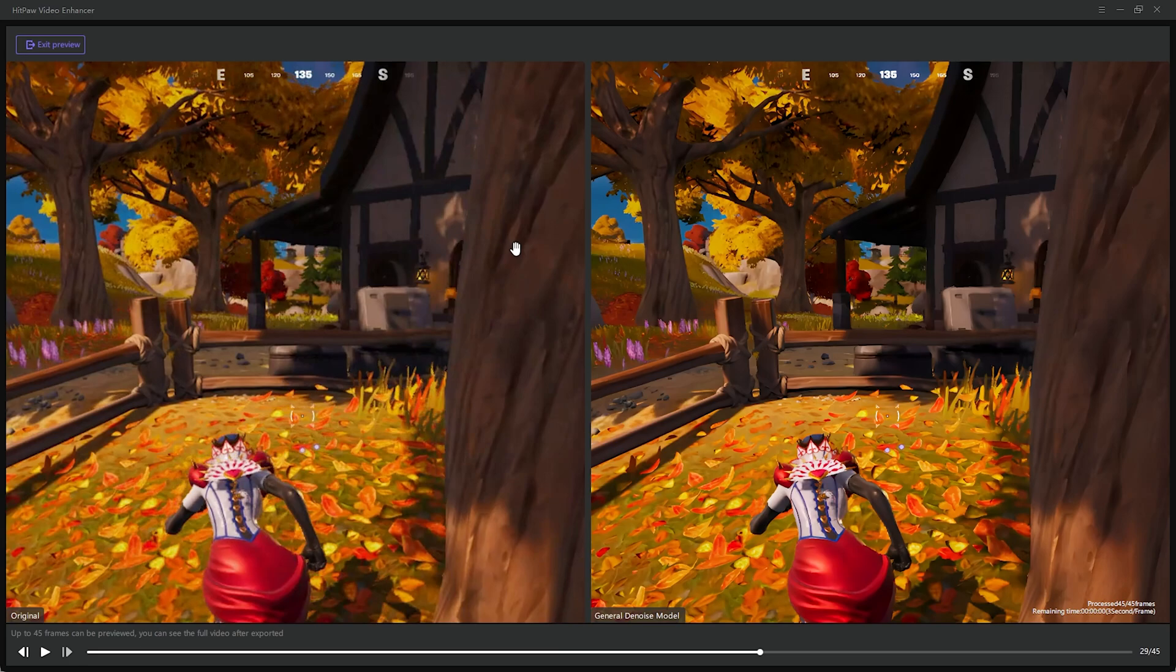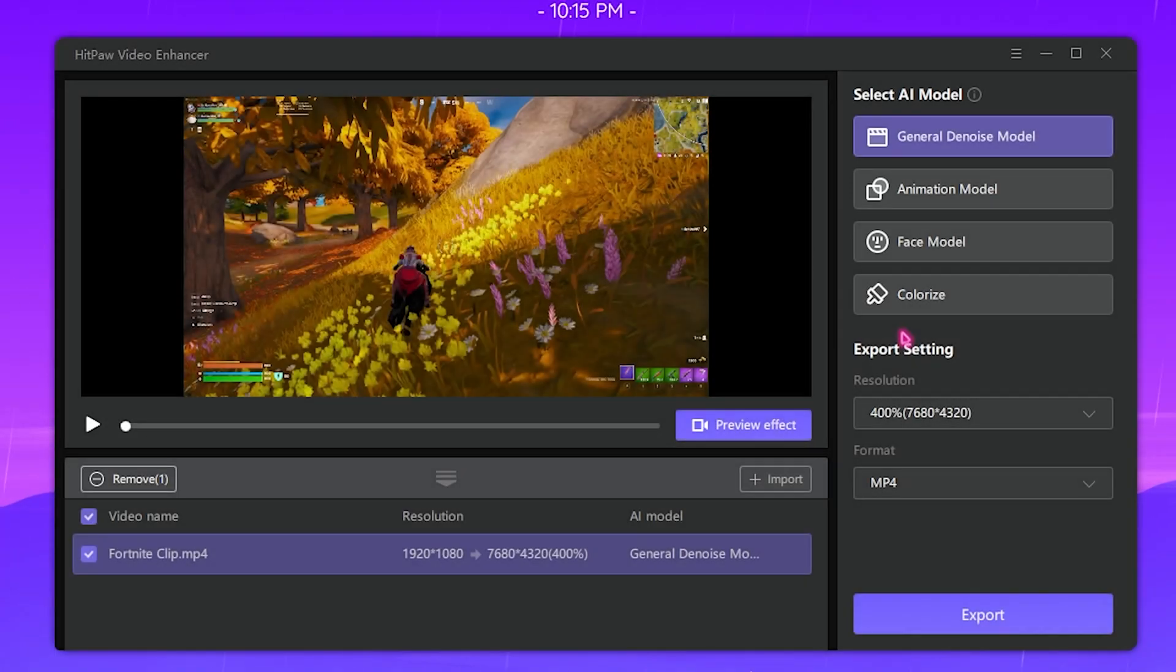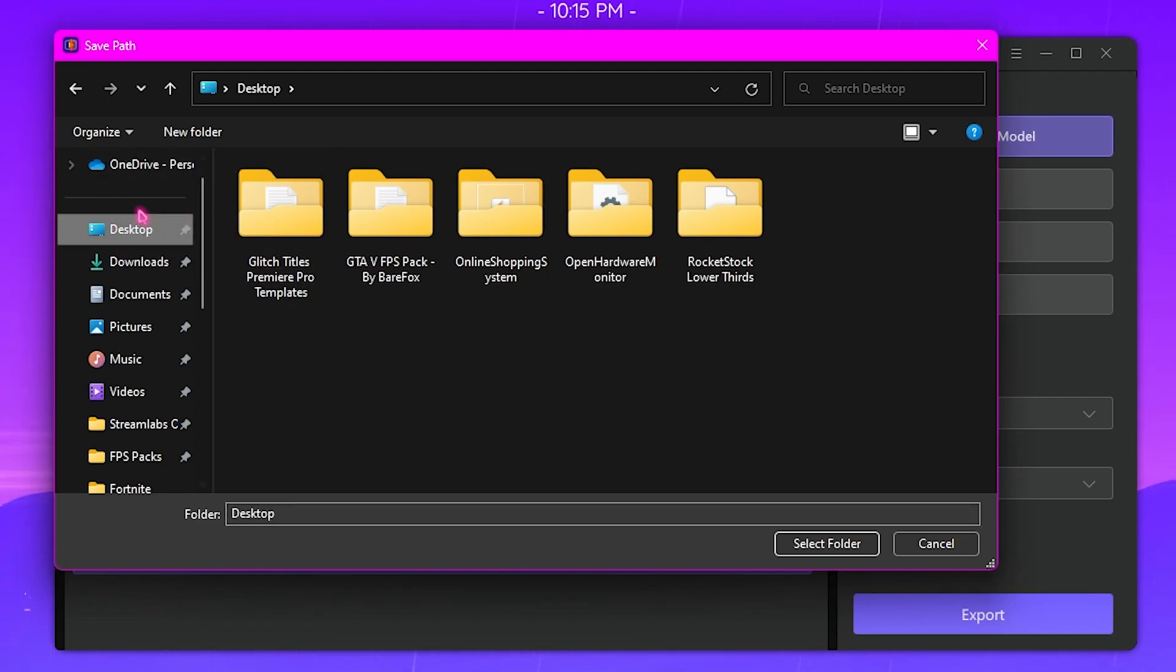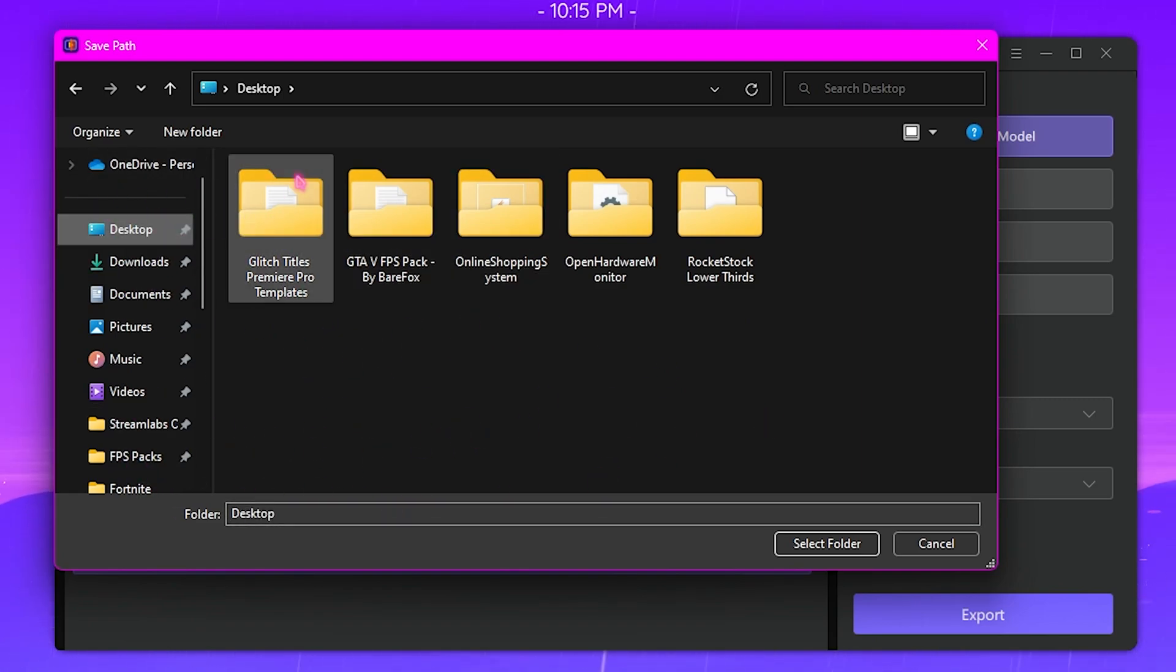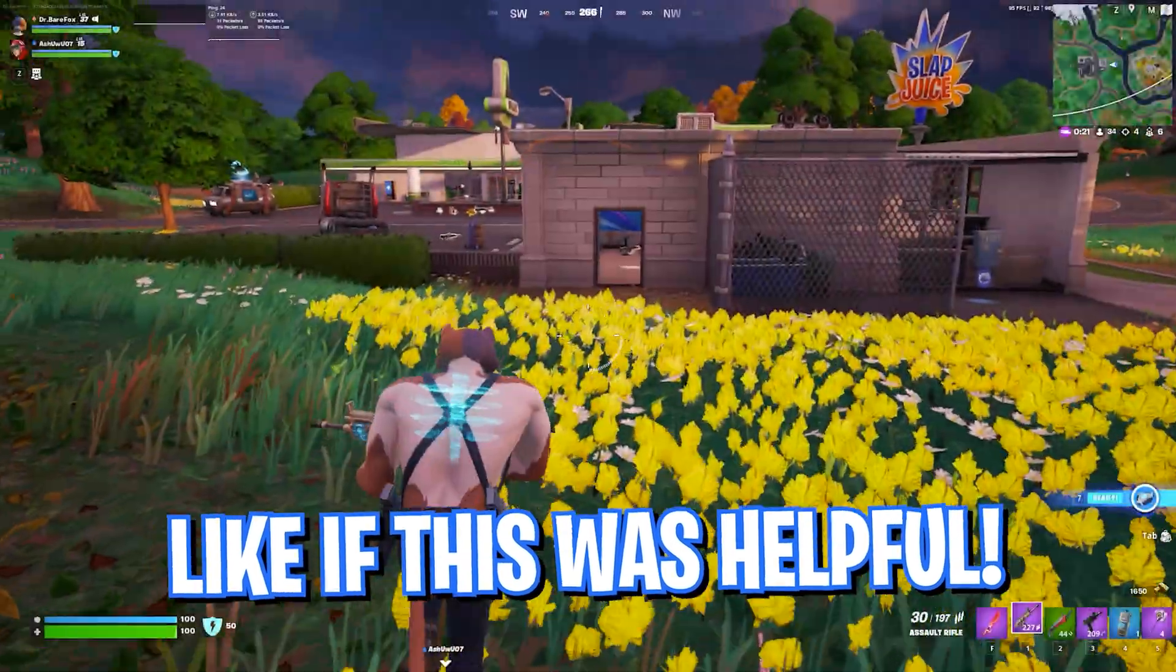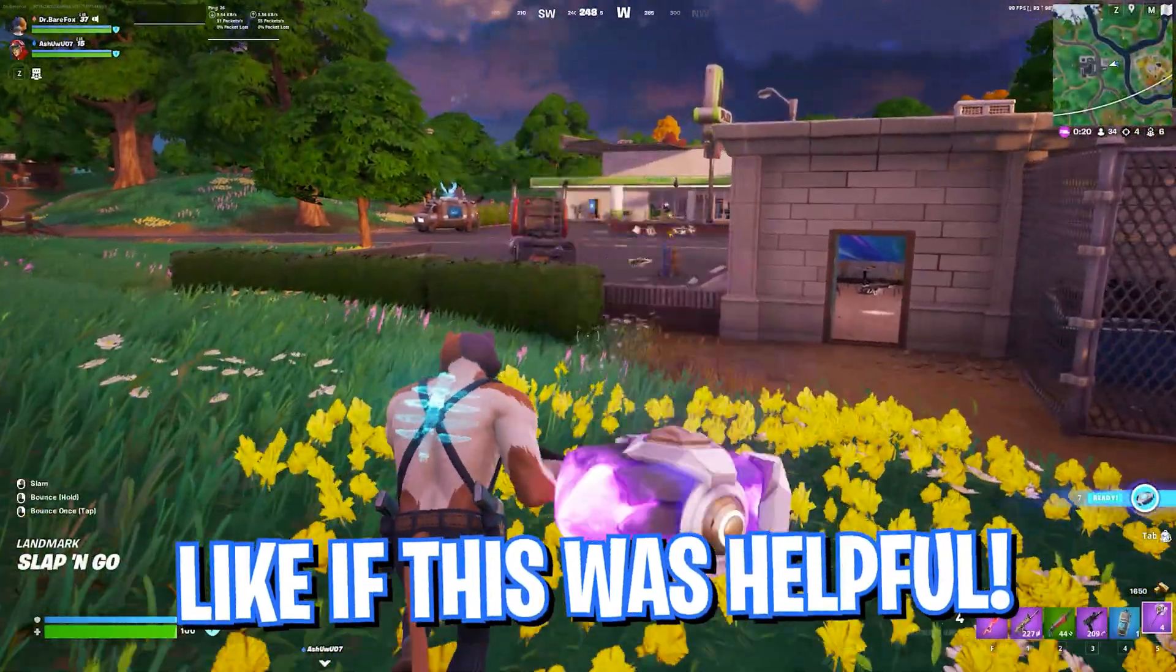Once you are satisfied with your preview, you can simply click on this Export button over here, choose the download location where you want to save it, and for me it's over here. Simply click on Select Folder and simply let it run and export the video.